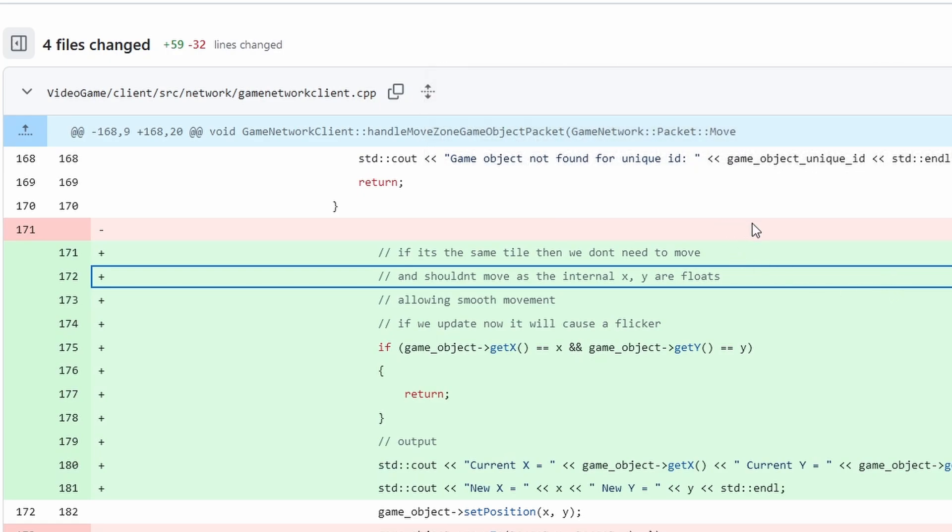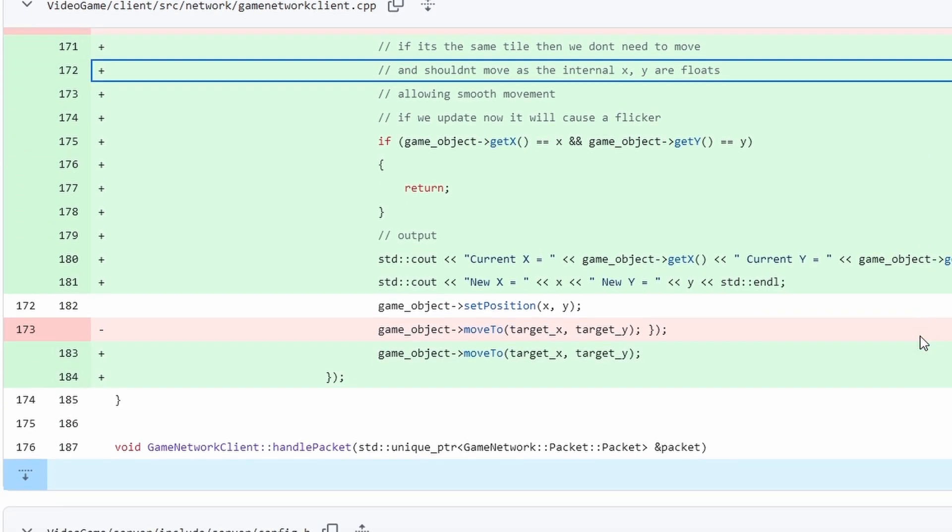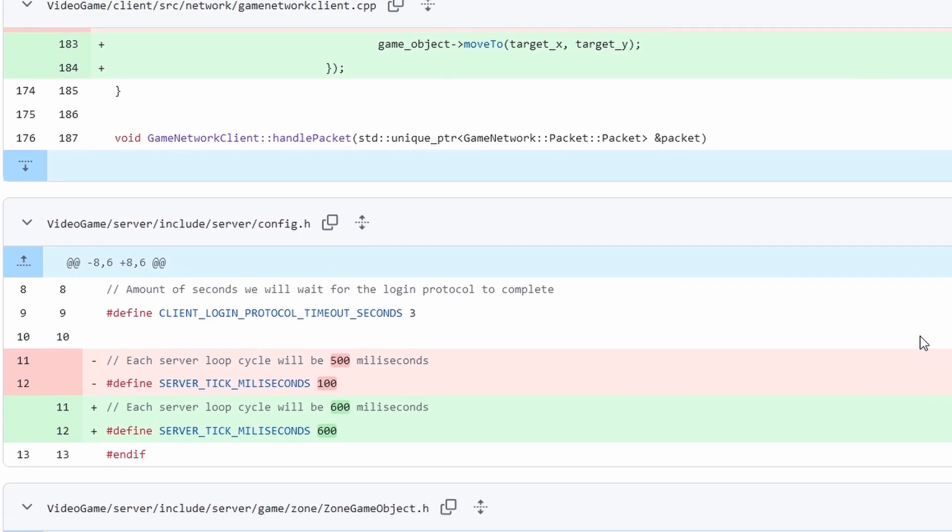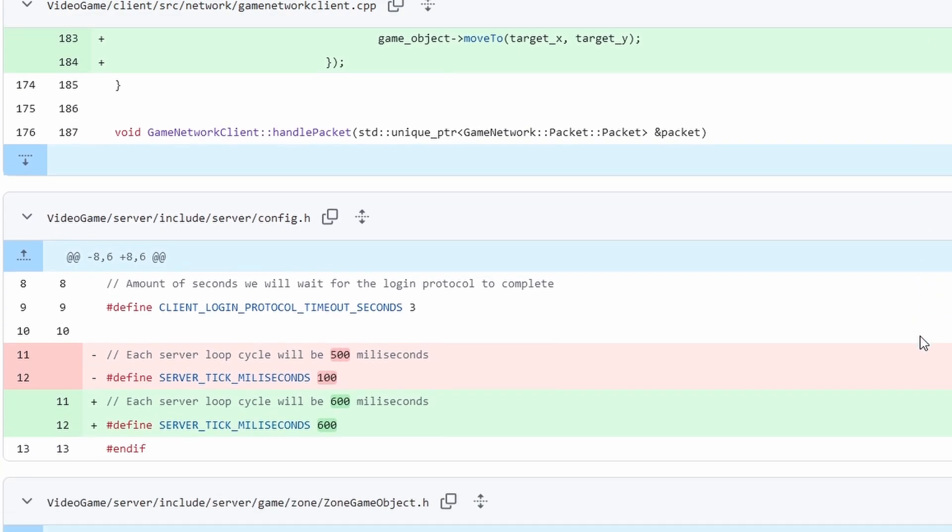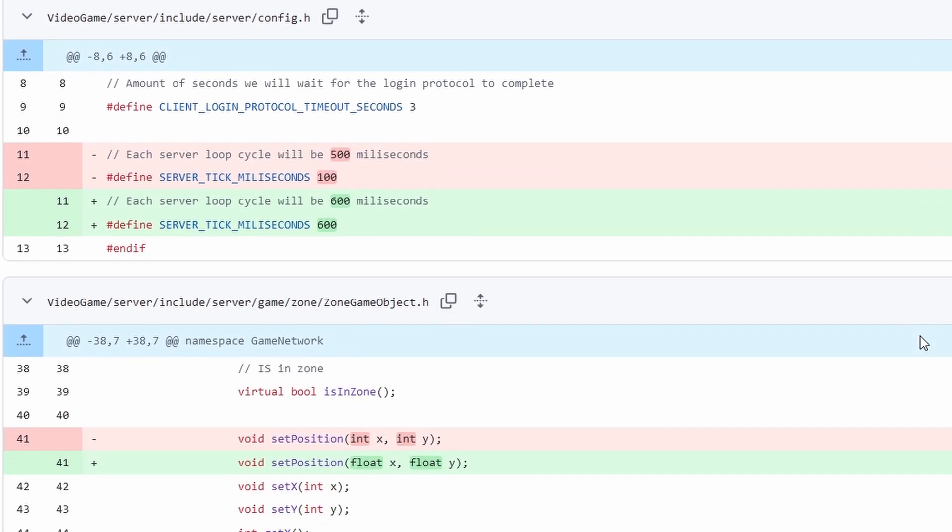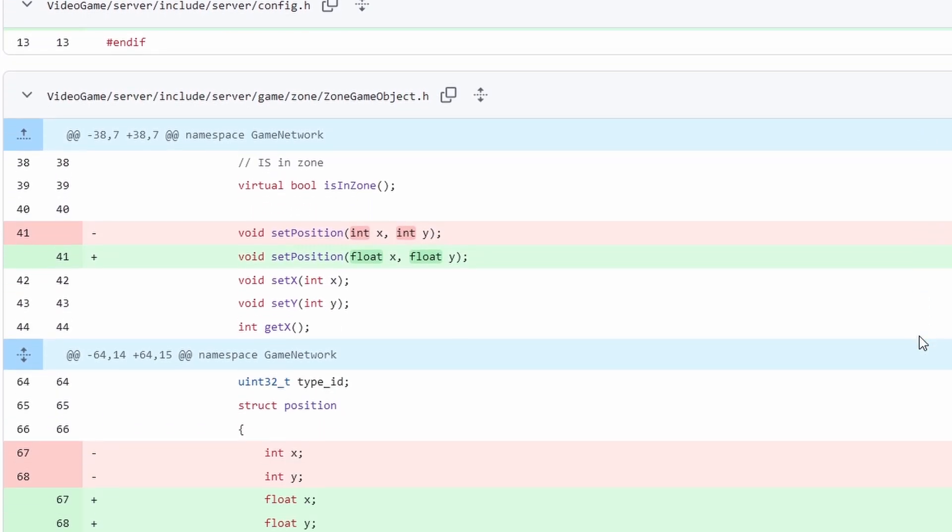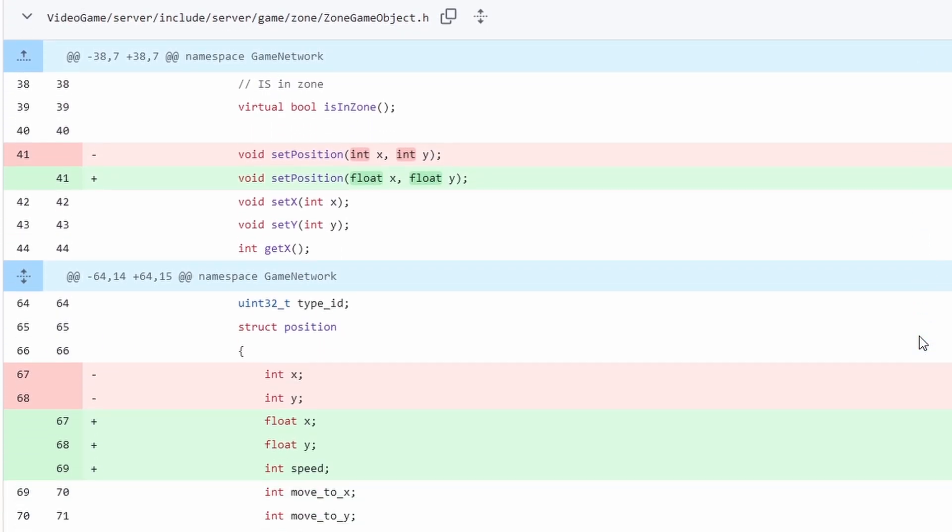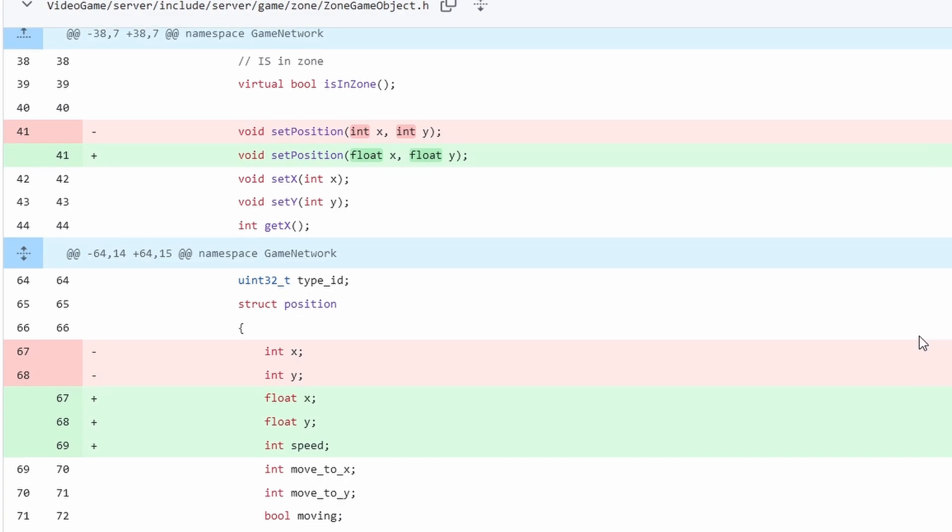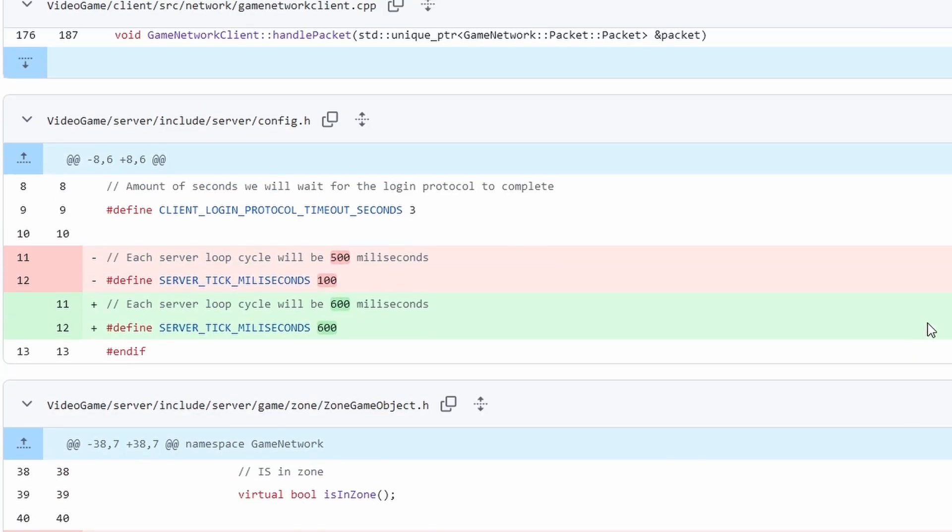So I solved that movement problem with a few changes. Firstly now if the same coordinates get sent that you're already at we just return instead of update the movement. Because the actual tiles are integers but the actual movement are floats. So obviously if the same integers are being sent that caused the flicker bug because we would jump backwards. So that's now solved.